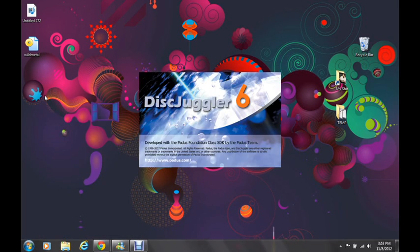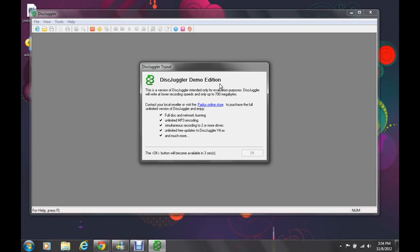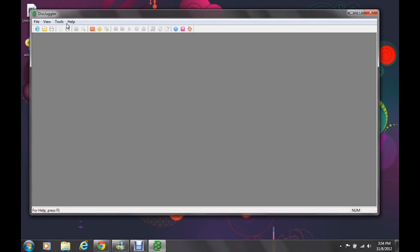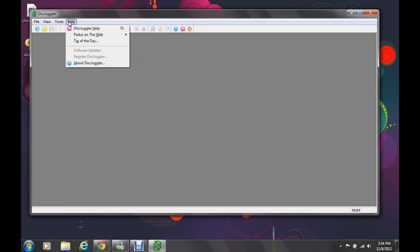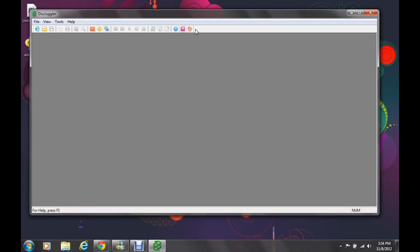Now this program is free, but it's stuck in evaluation demo mode if you don't have a code, which I didn't have a code. I tried to find one, but after I found one to crack it, it wouldn't let me input the code. See, like right here, register software, it's grayed out, so it won't let me input the code. It did it in the initial installation, but not now for some reason.